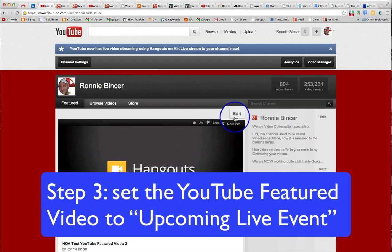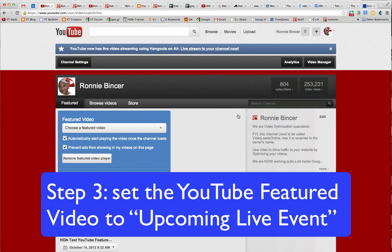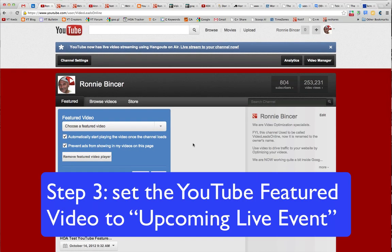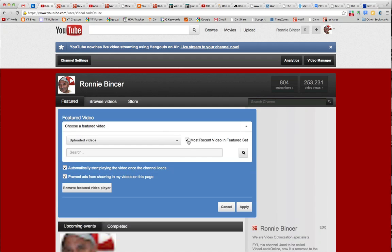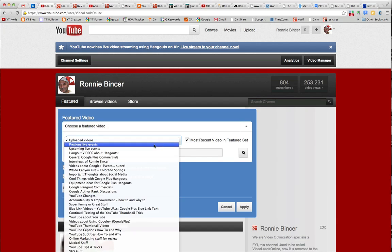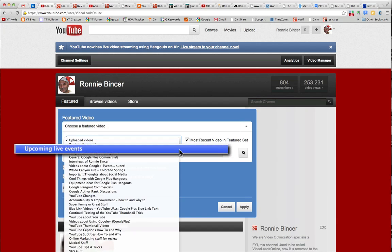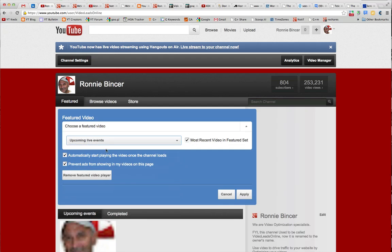I'm going to go back to YouTube. In my Featured Video area I will choose Edit. Every time I look at this it's slightly different — it's now wider. So we're going to choose from the list here: Upcoming Live Events. That is our goal. We are not live yet, but we have one coming up. So we choose Upcoming Live Events.